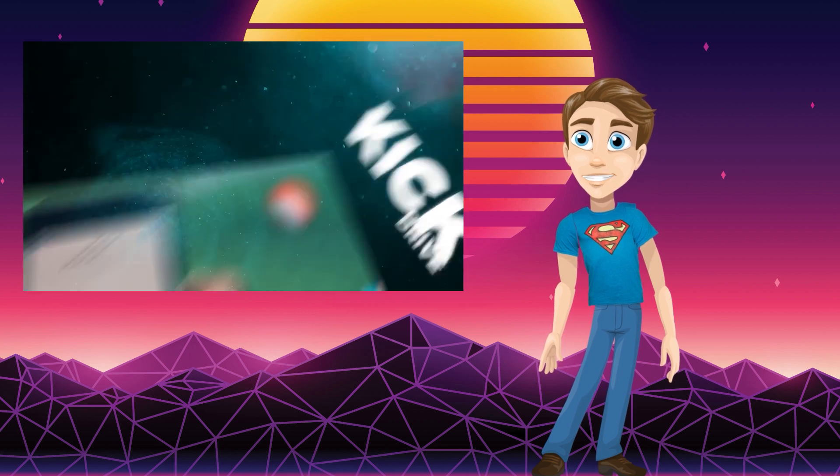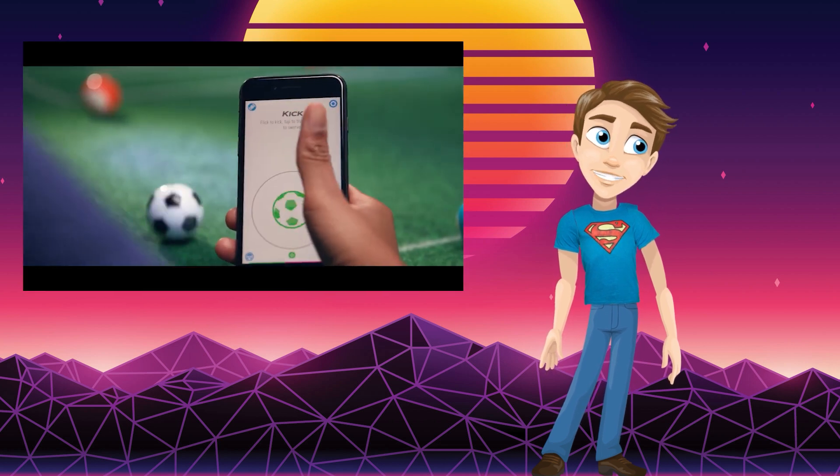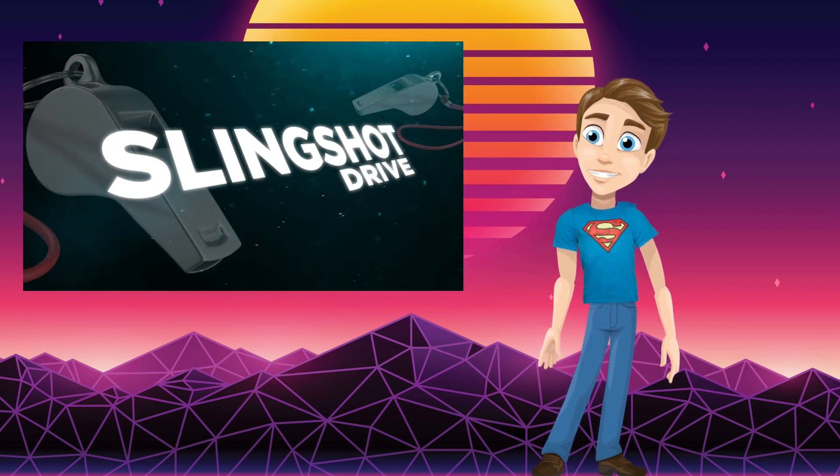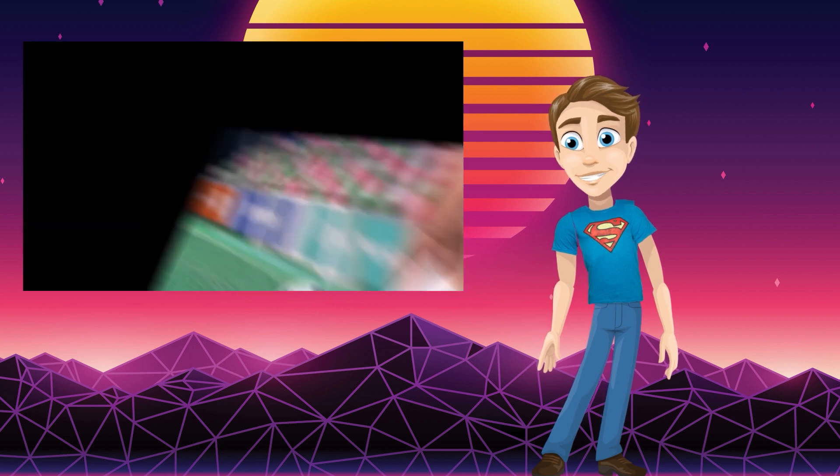Part of the real joy with a product like this is watching how everyone chooses to use it in unique and creative ways.